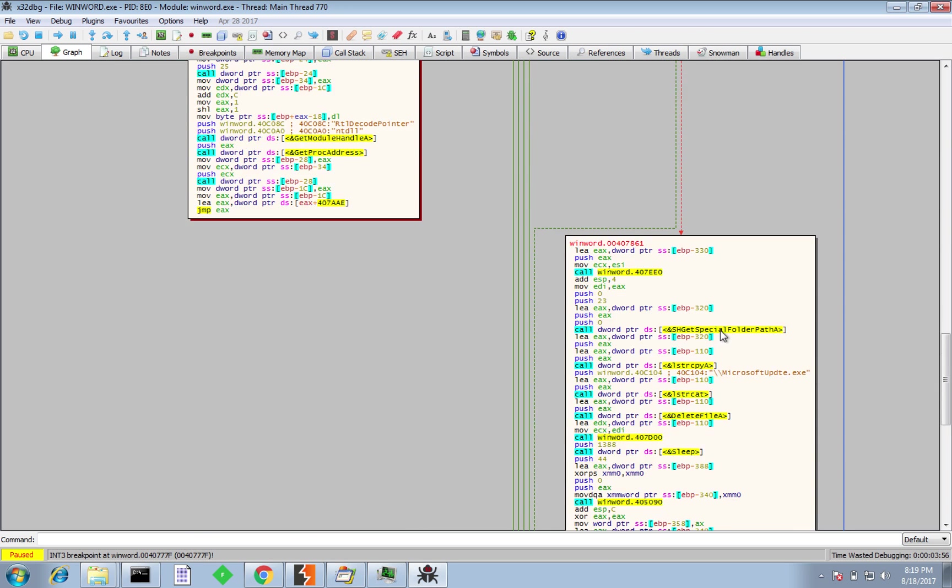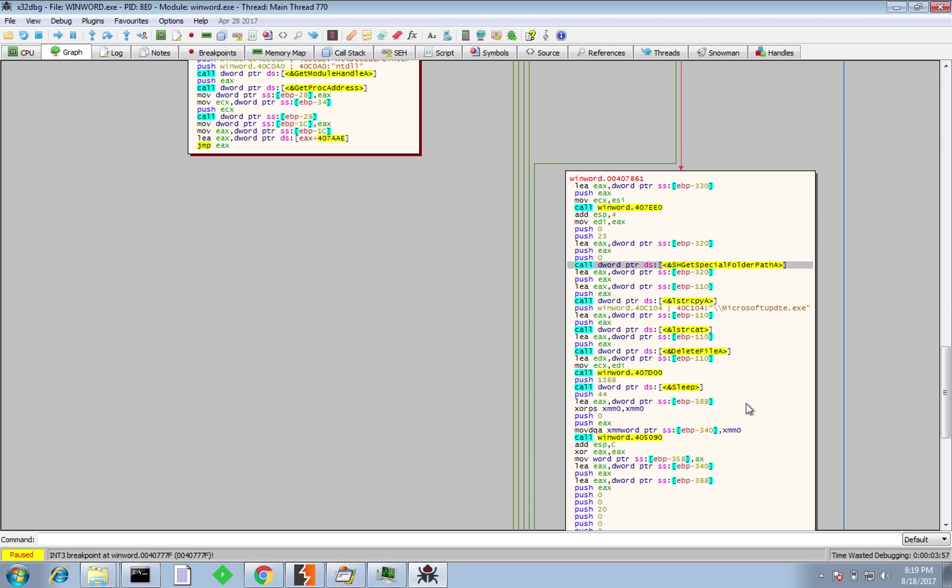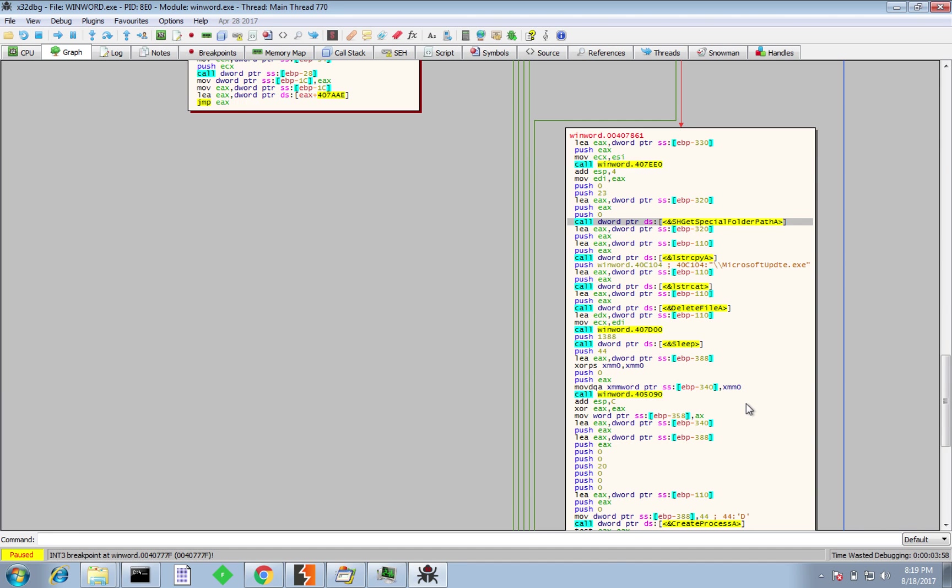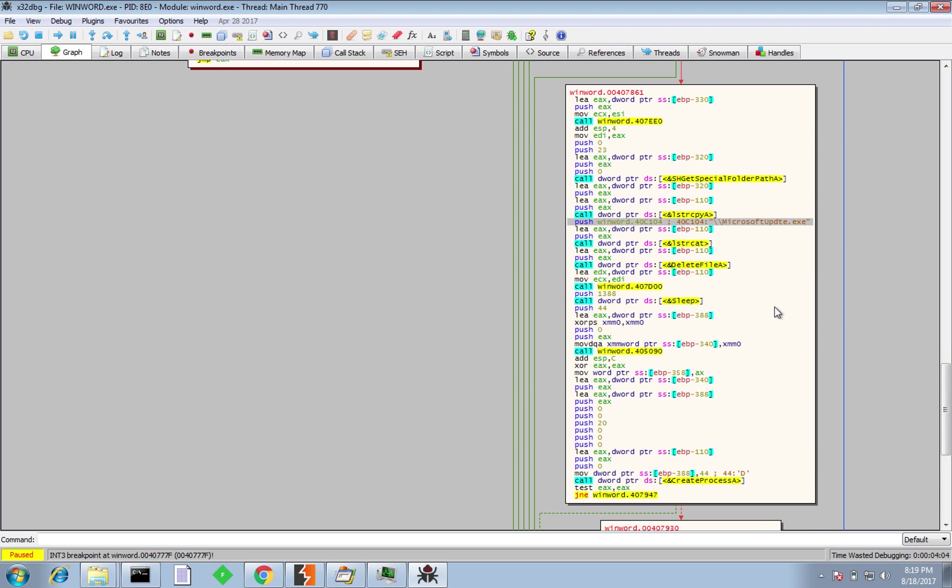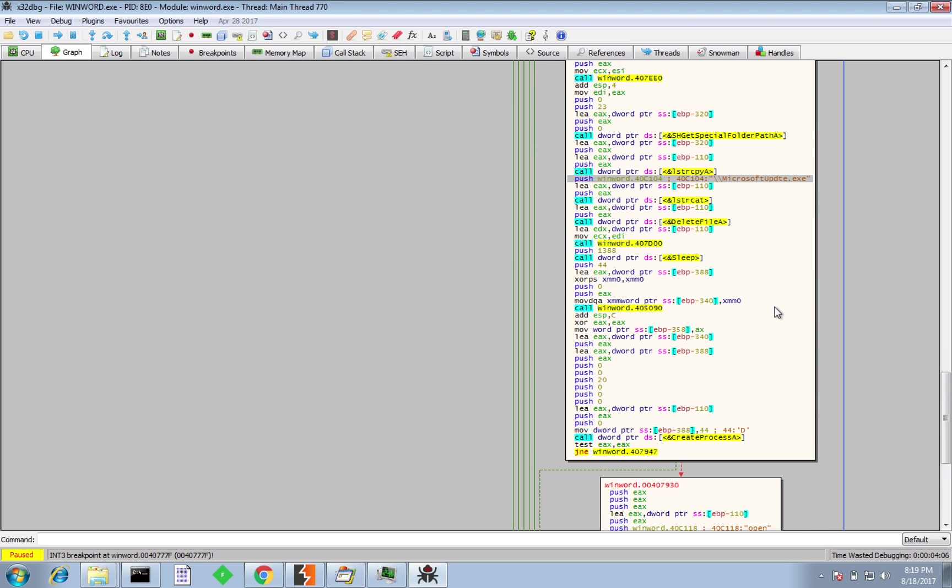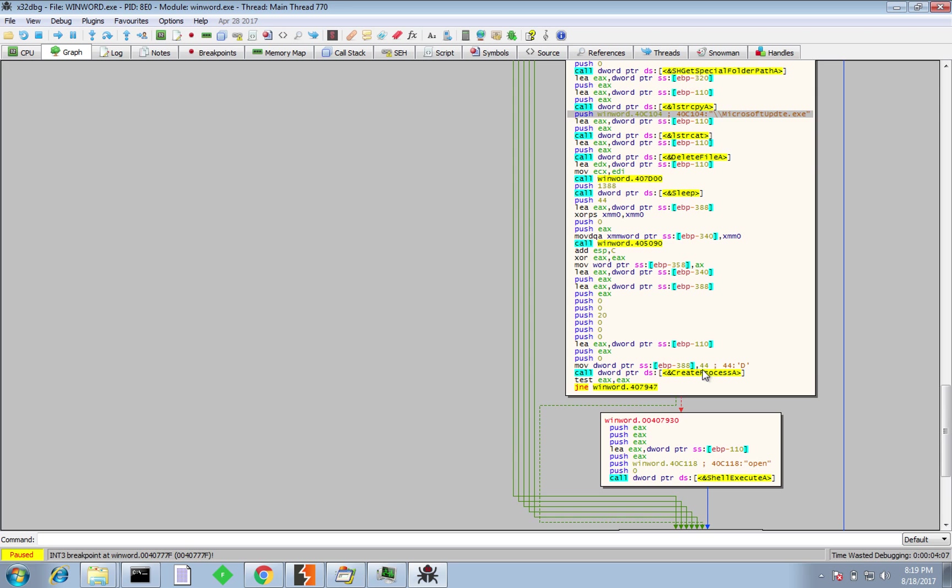And if we have a look a little bit further down, we can see get special folder path A, which in this case, if you debug it, it will be the temp directory. It writes a file name, microsoftupdate.exe, and then we'll actually write the contents and we can see the create process here as well. And then the shell executes subsequently, it will open and execute the file, which will contain the response of whatever that HTTP string is that's going to be passed back from the initial C2.